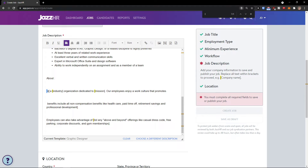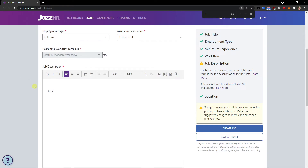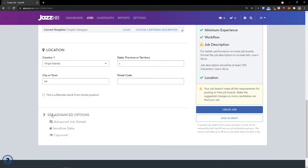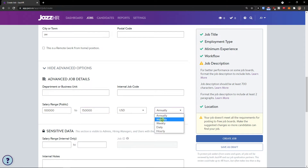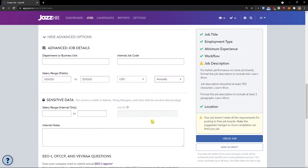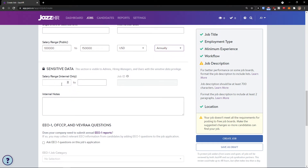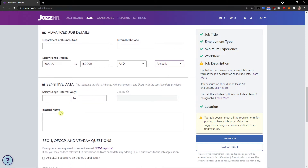All you have to do is edit these fields. You would have the description, location, and then you'll see advanced options — department, business unit, internal job code, and salary range. You can add a range here, let's say $100K to $150K, and choose annually, monthly, weekly, daily, or hourly — completely up to you.